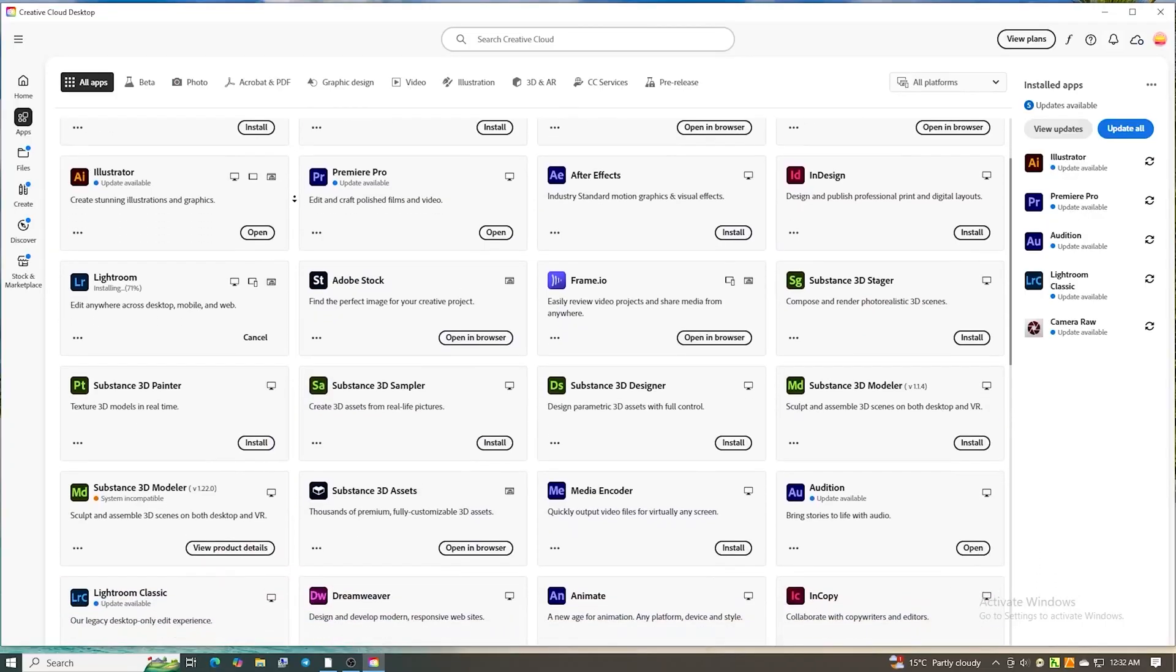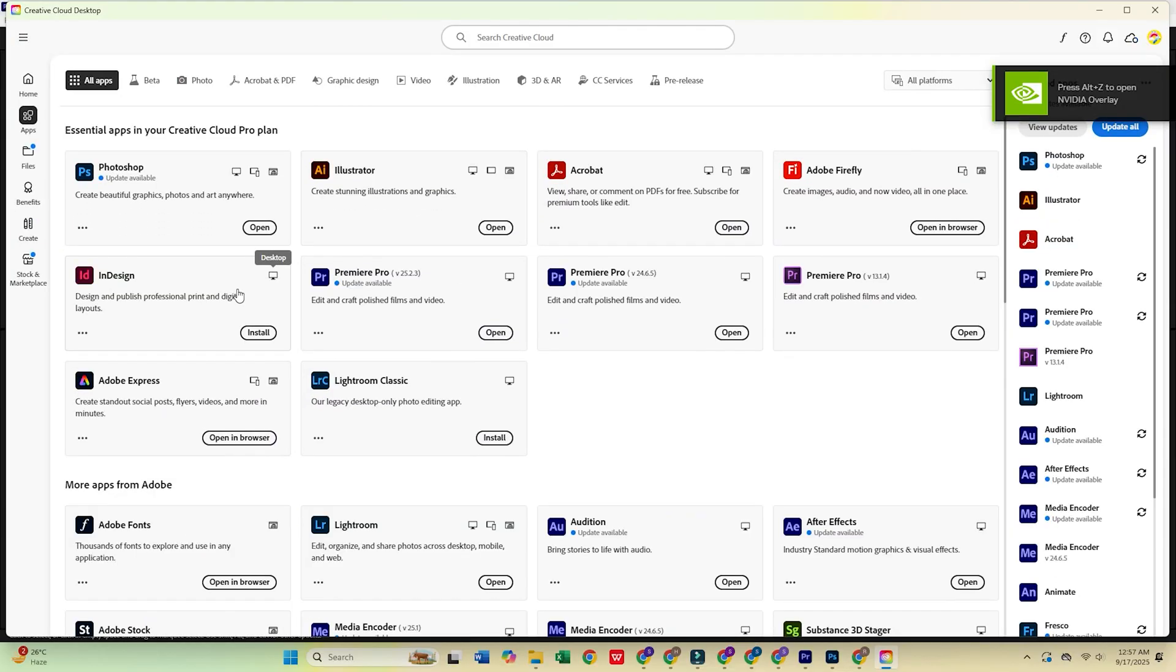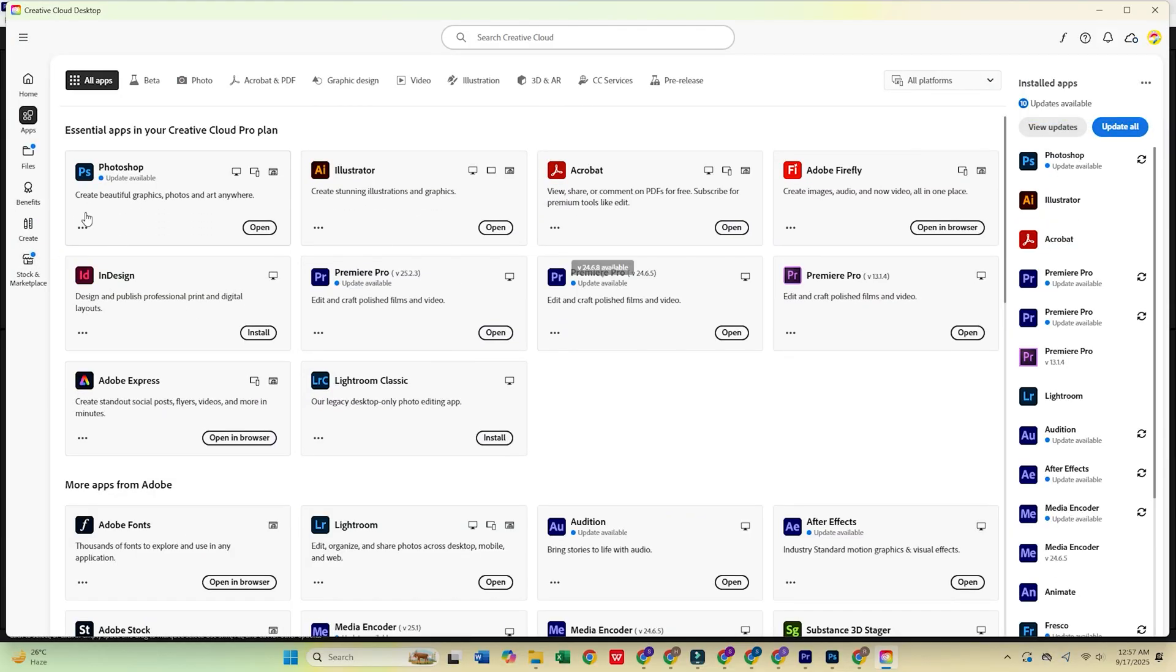Once inside Creative Cloud, open the Apps tab, find Adobe Photoshop, and click Install.